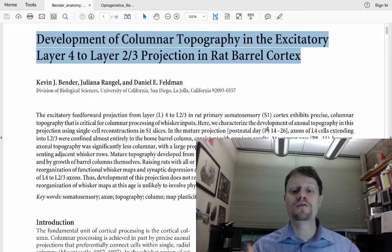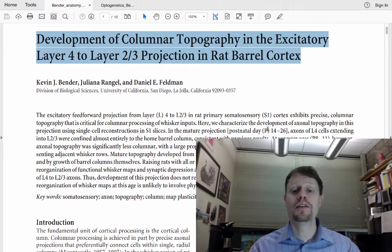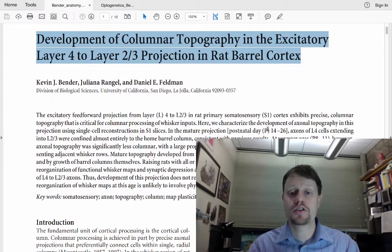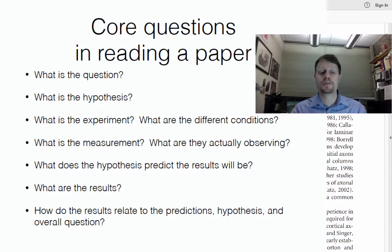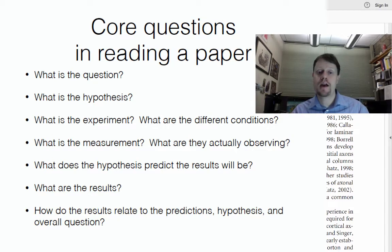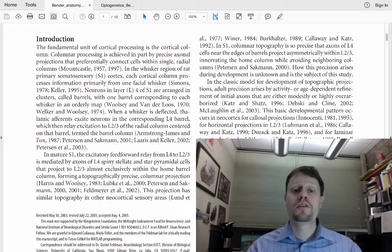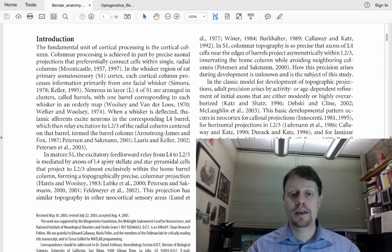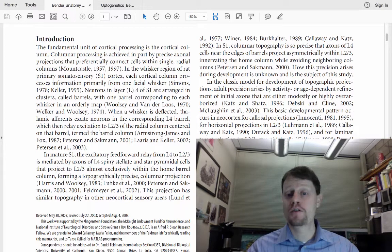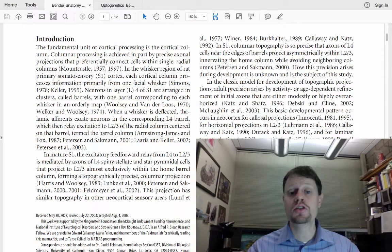As we move on and get more sophisticated in how we approach scientific papers, we'll emphasize more the distinction between the hypothesis and the predicted or actual results. We've made it through the title and abstract, so we now have a good sense of the question and hypothesis, and have begun to get a flavor of some of the methodology and results they'll be showing us later.